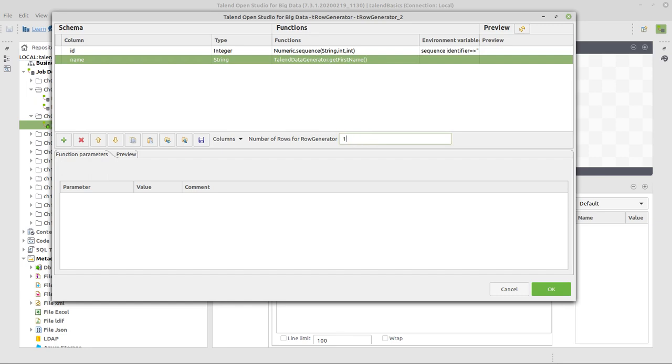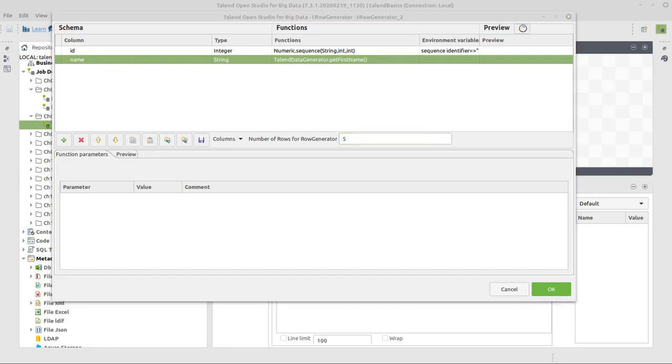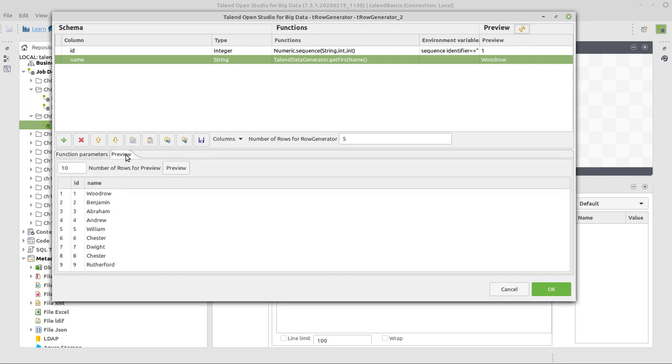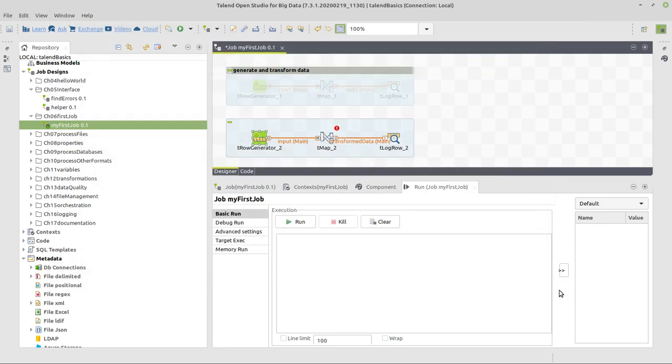Then the last thing we're going to do here, instead of 100 rows for a generator, we're just going to generate five. We can hit the preview button here on the top right corner to see a little preview on the top and a large preview here on the bottom. That's okay. So I hit the OK button.